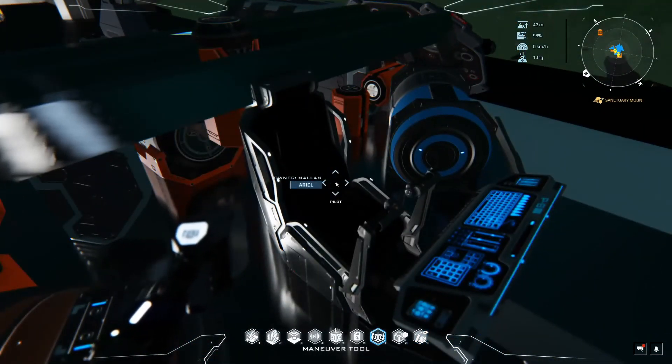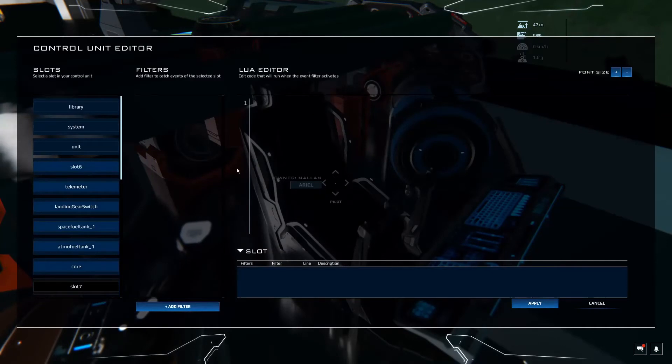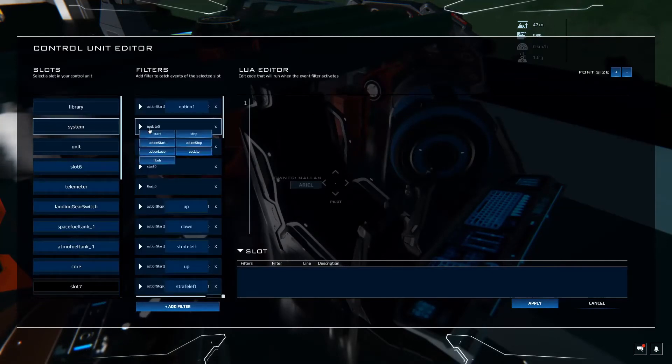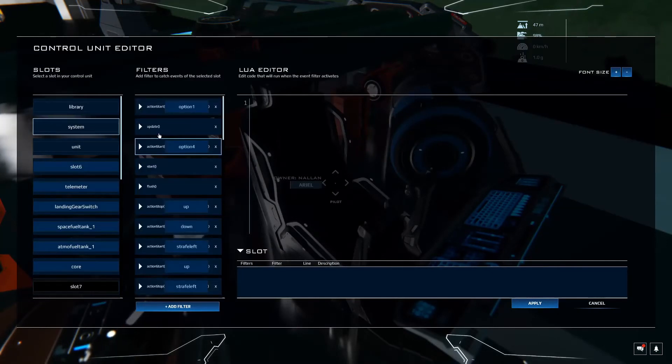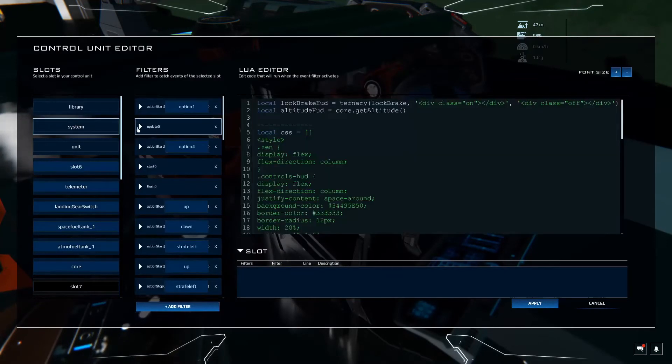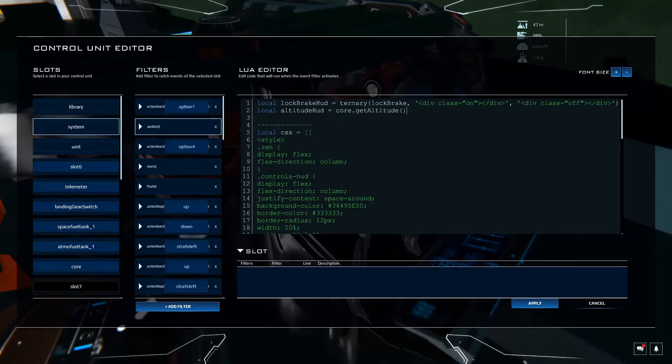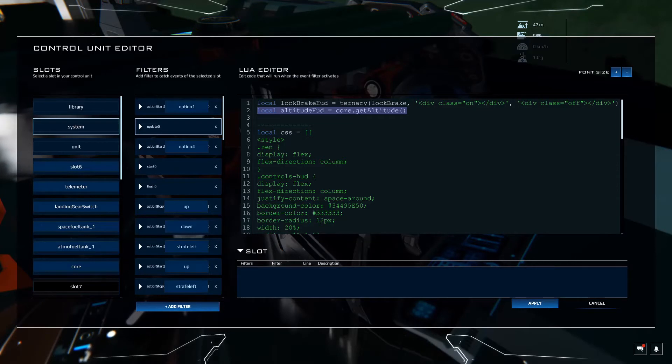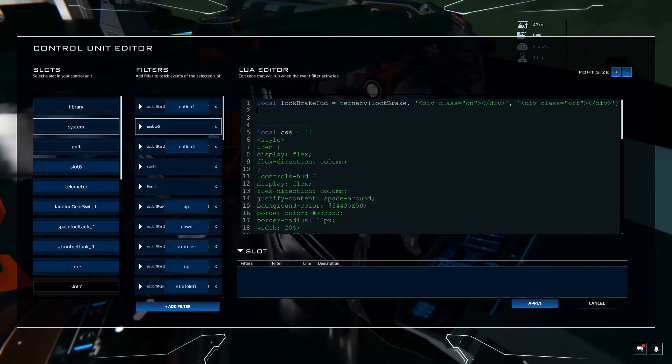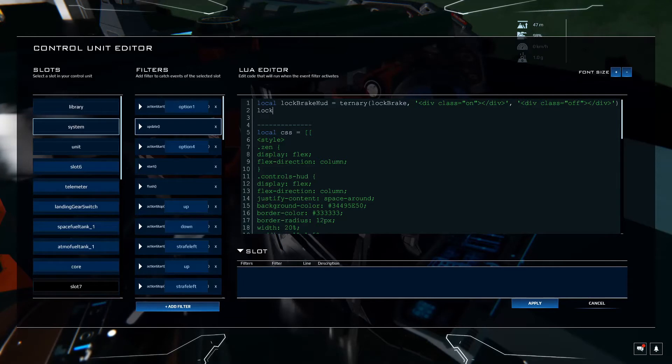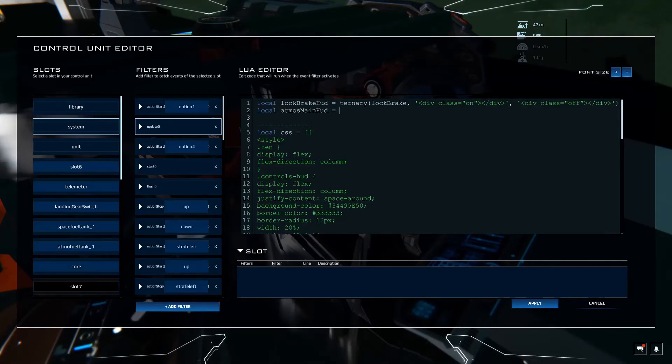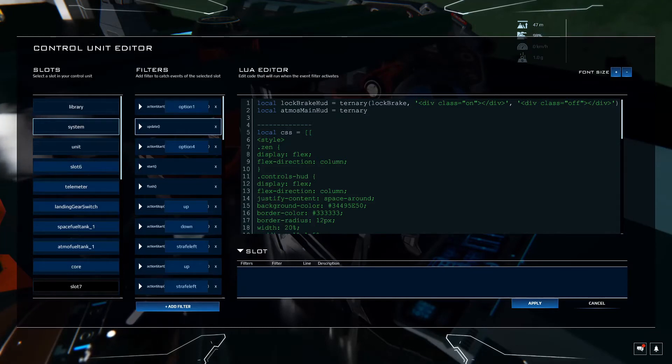So Control L. Let's go to system. And we added the HUD in the update filter. So let's get rid of this core dot get altitude. I was just using that to show you in the last episode. And we're going to do local Atmos main HUD equals that ternary again.